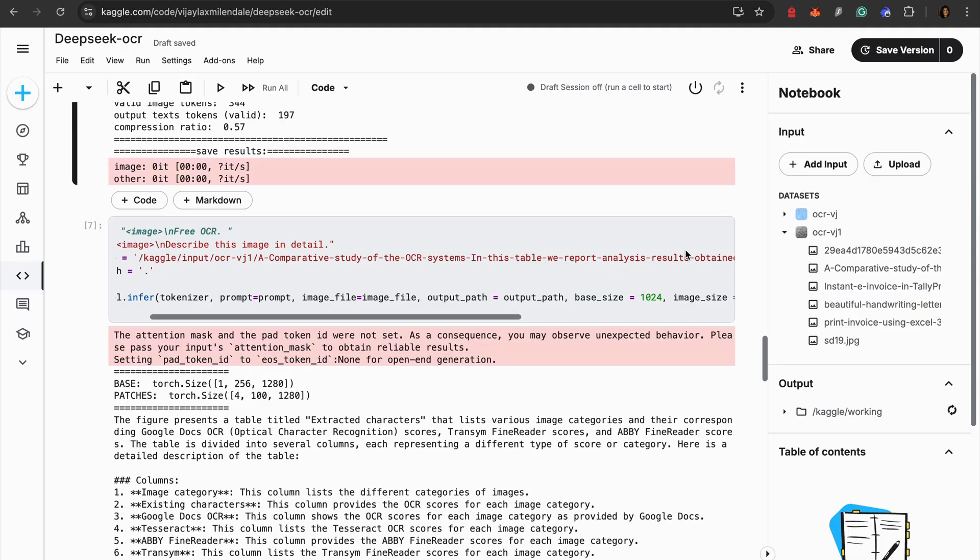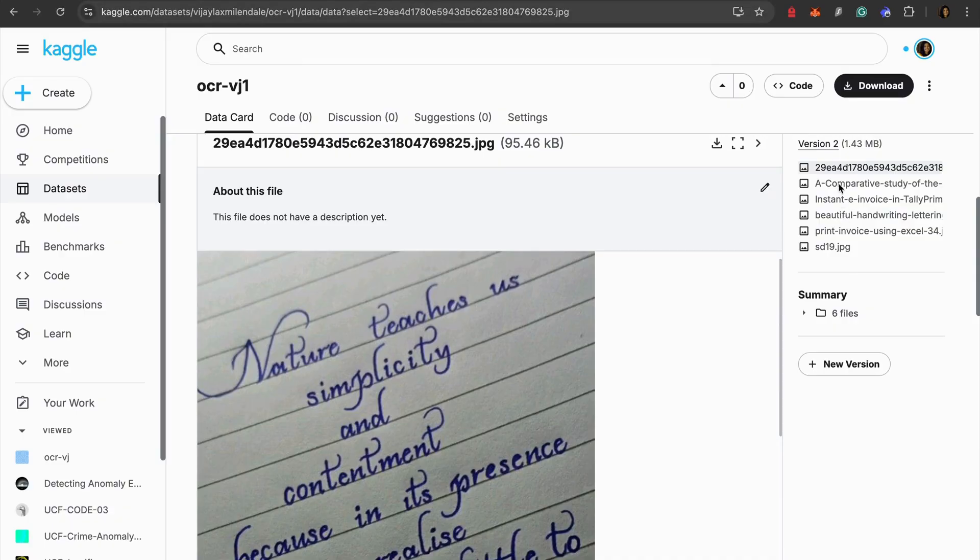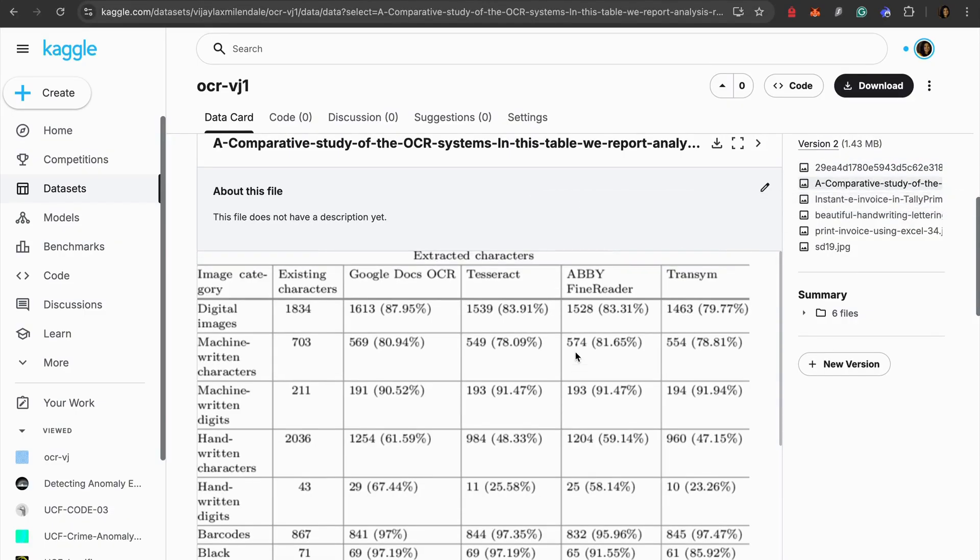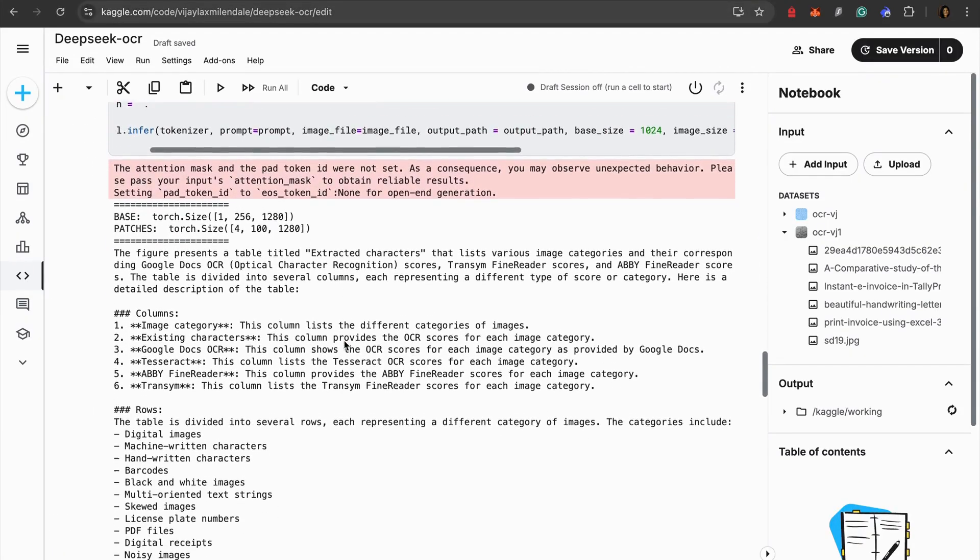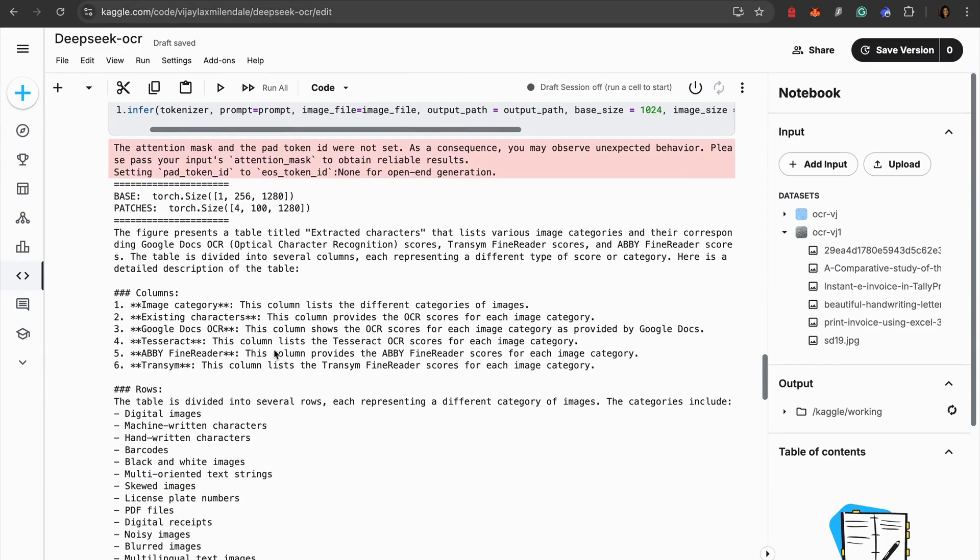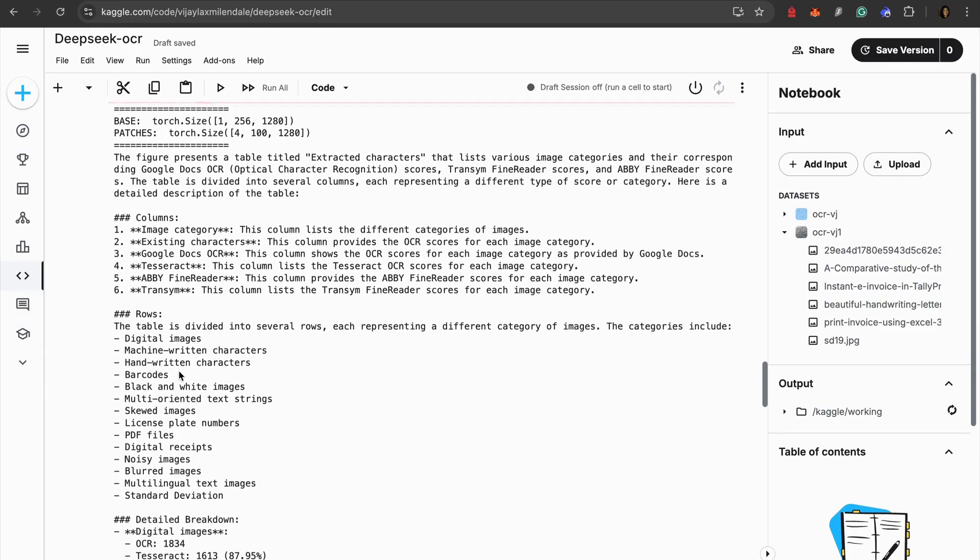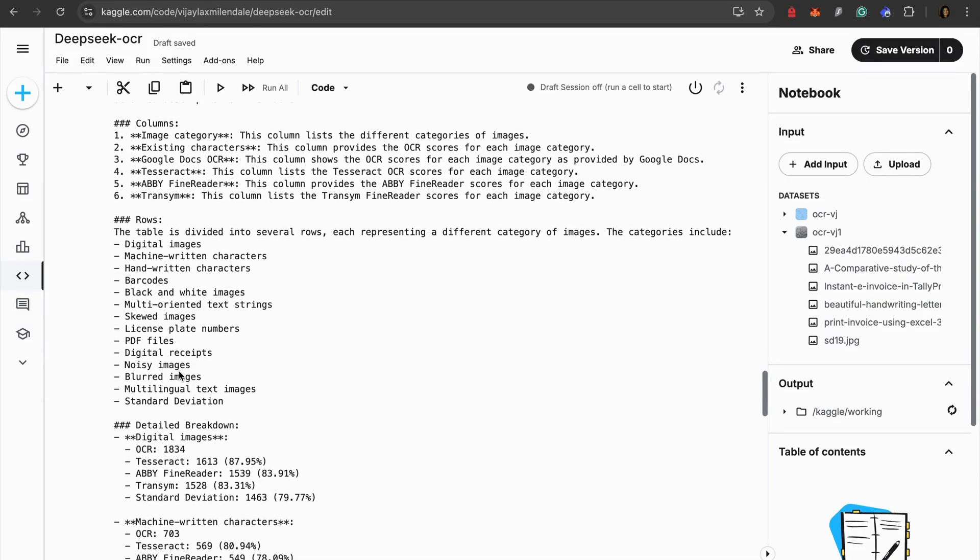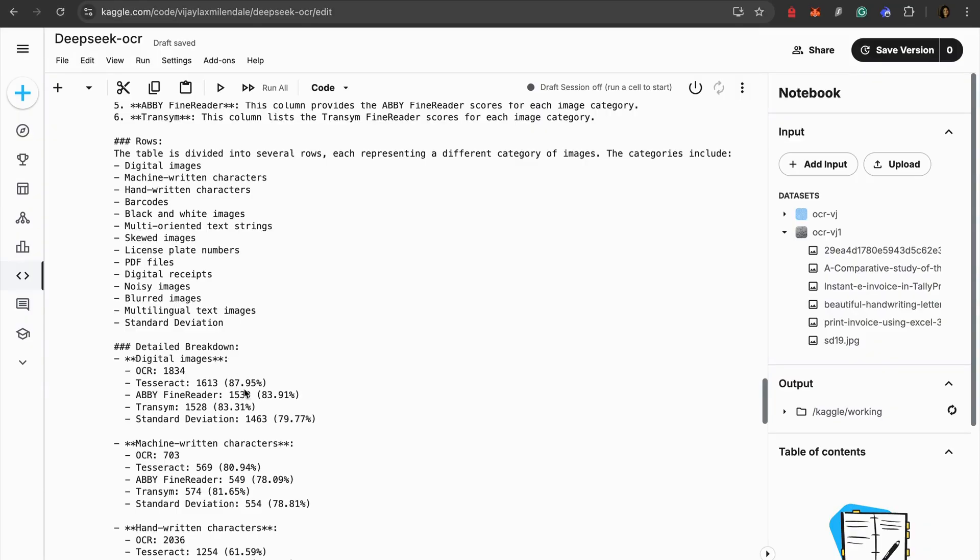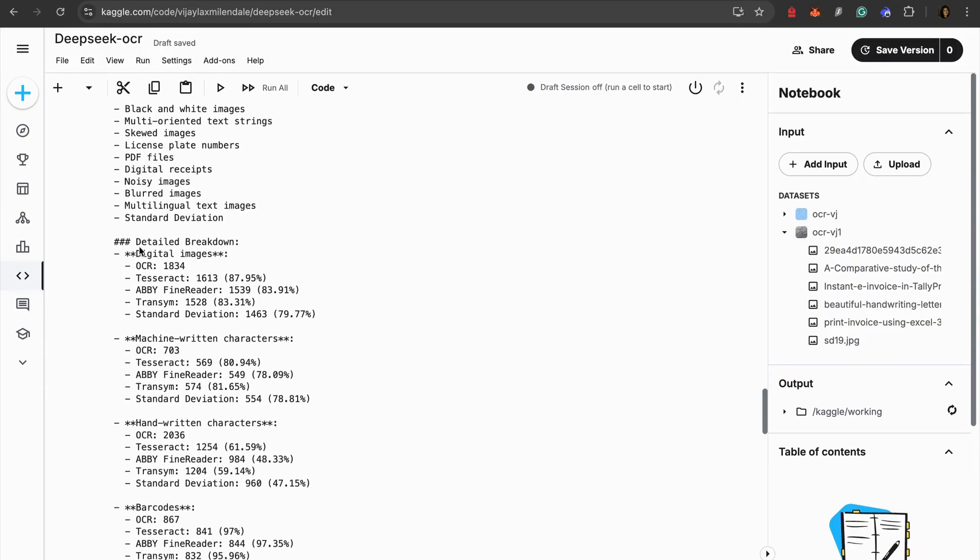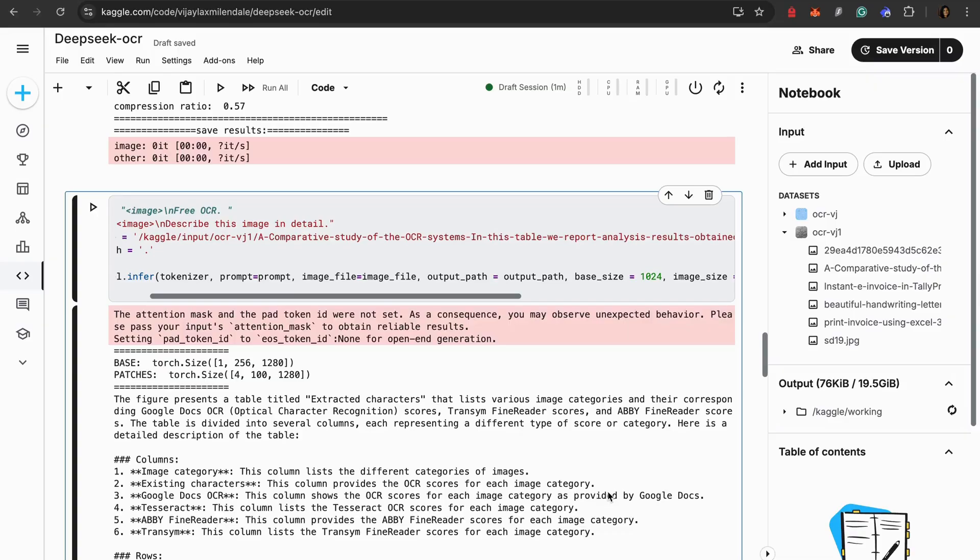Then we have the other image which is comparative study of OCR systems. This particular image, I'll just show to you what exactly that is. This is a tabular format. I wanted to describe this image. Here if you see it has extracted it in a very beautiful way - it's giving me columns, image category, existing characters, Google Docs, Tesseract, ABBYY FineReader, Transkribus, everything. You even see your detailed breakdown over here which is talking about what is the value which is present in each table.